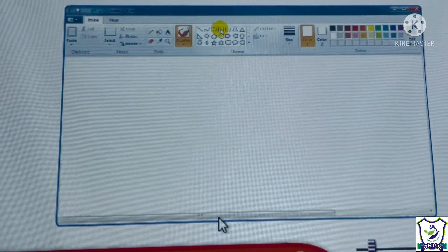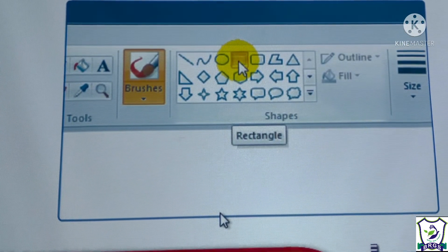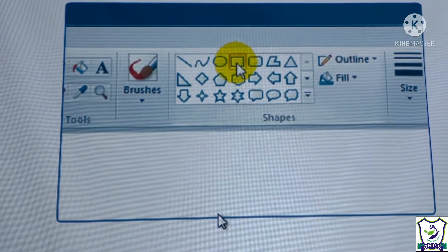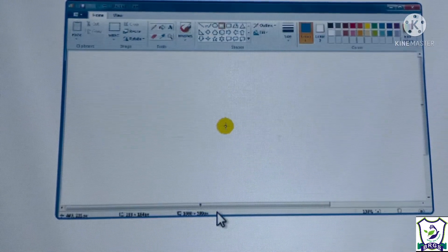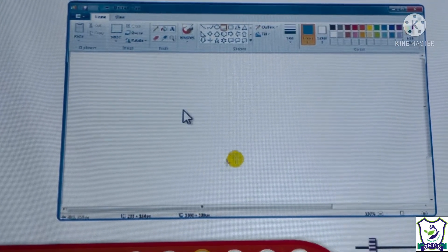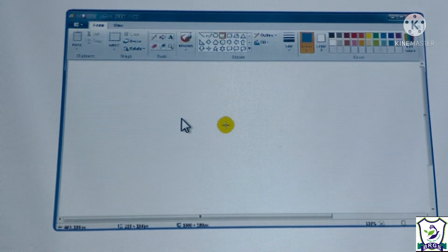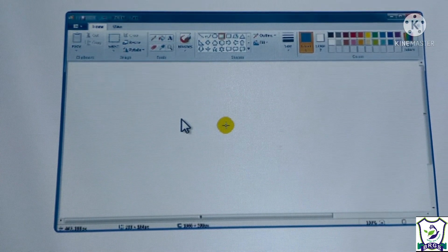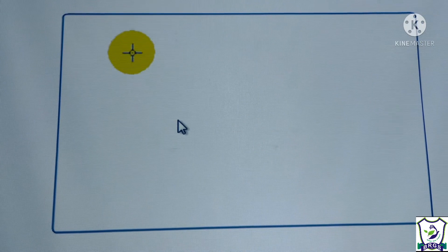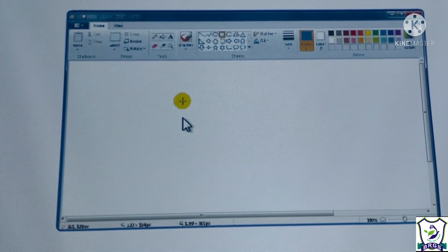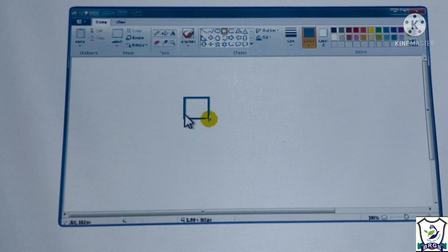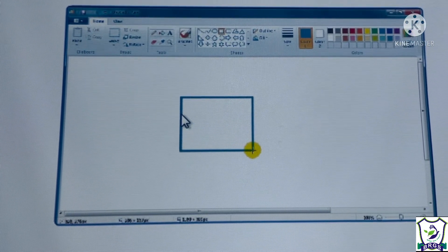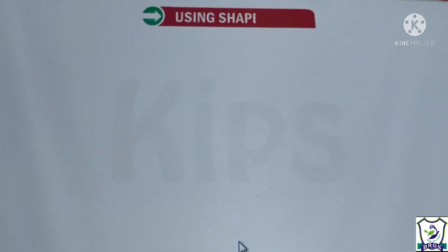To select any shape, move the mouse pointer to the tool in the Shapes group and click on it. We can select any shape here. When our tool is selected, move the mouse pointer to the drawing area. Your pointer will be converted into a cross symbol. Hold down the left mouse button and drag it in the direction where you want to draw the shape.